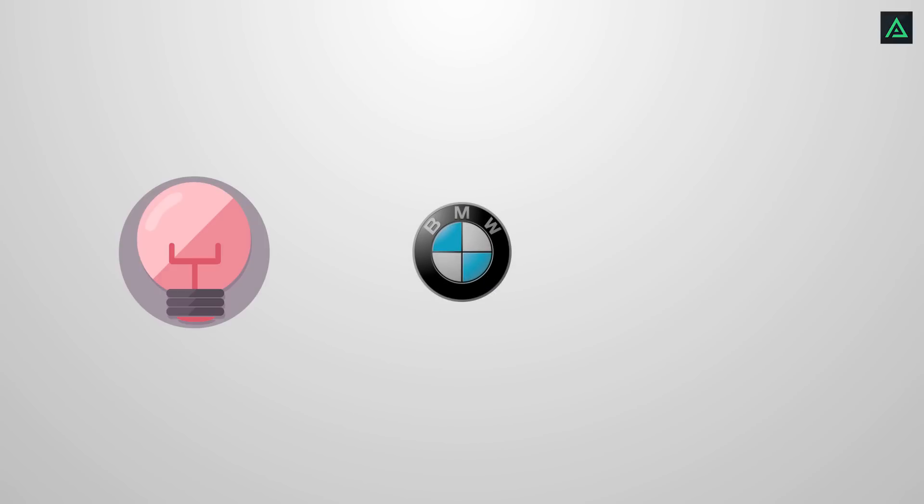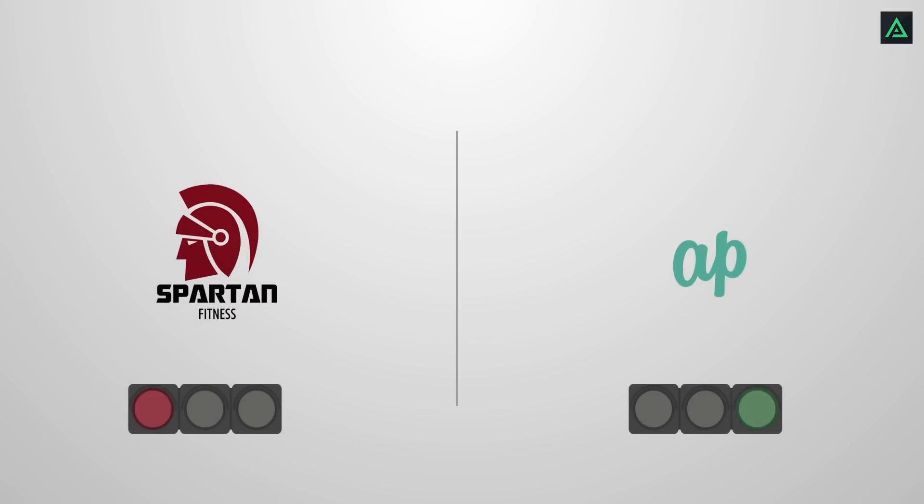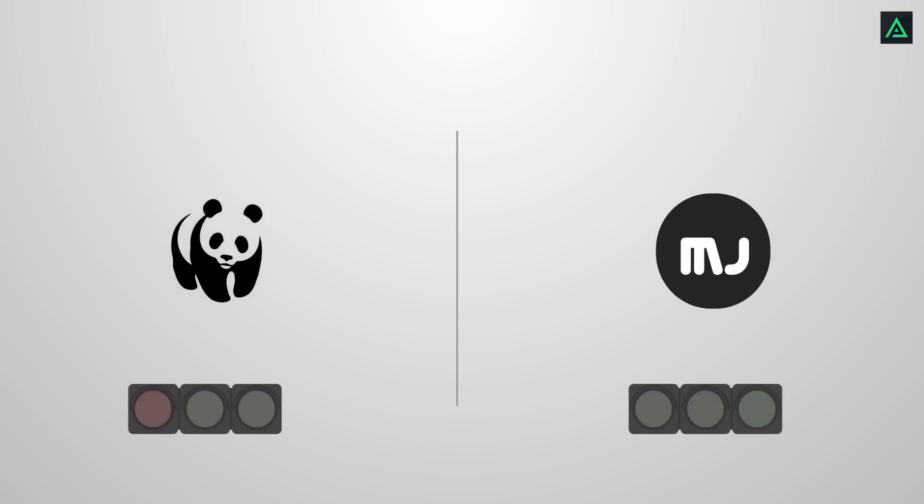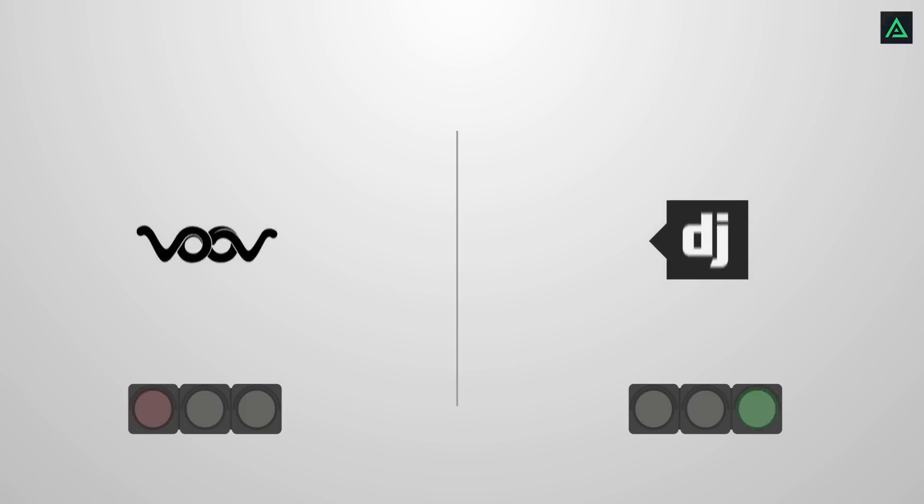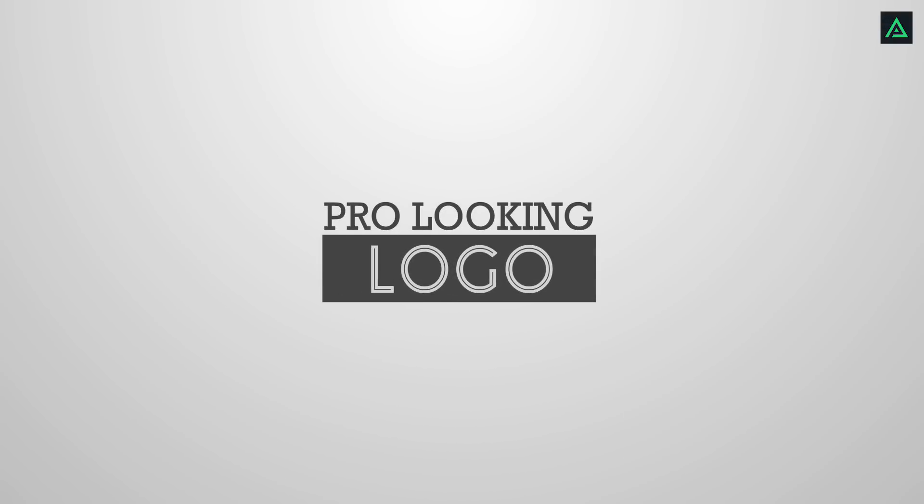You cannot create this kind of logo because it requires creativity and designing knowledge, but you can create this easily, the right one. So let's get started after this award-winning intro.